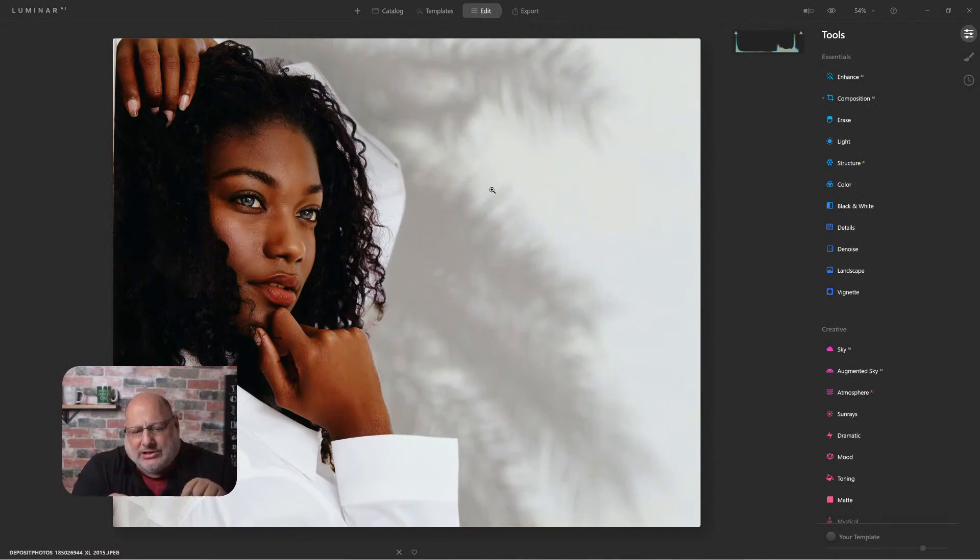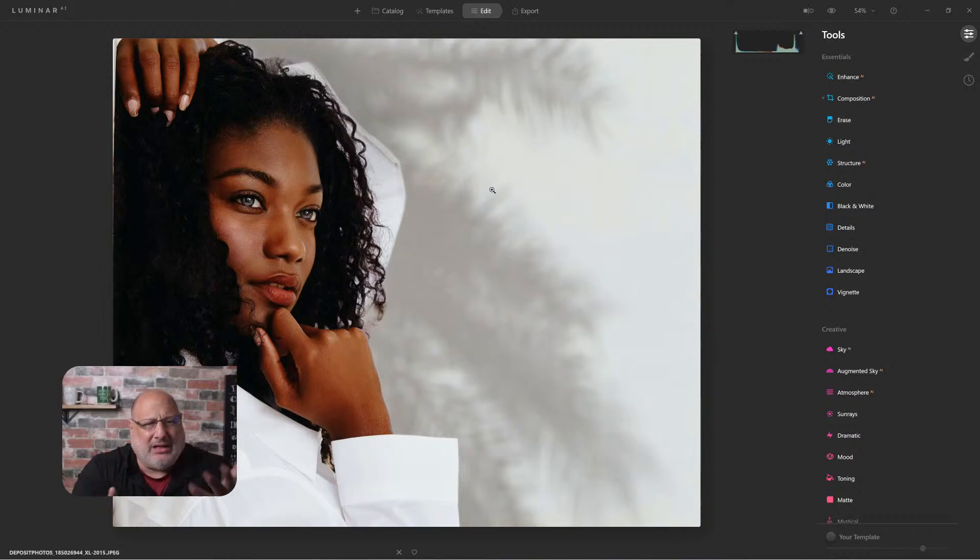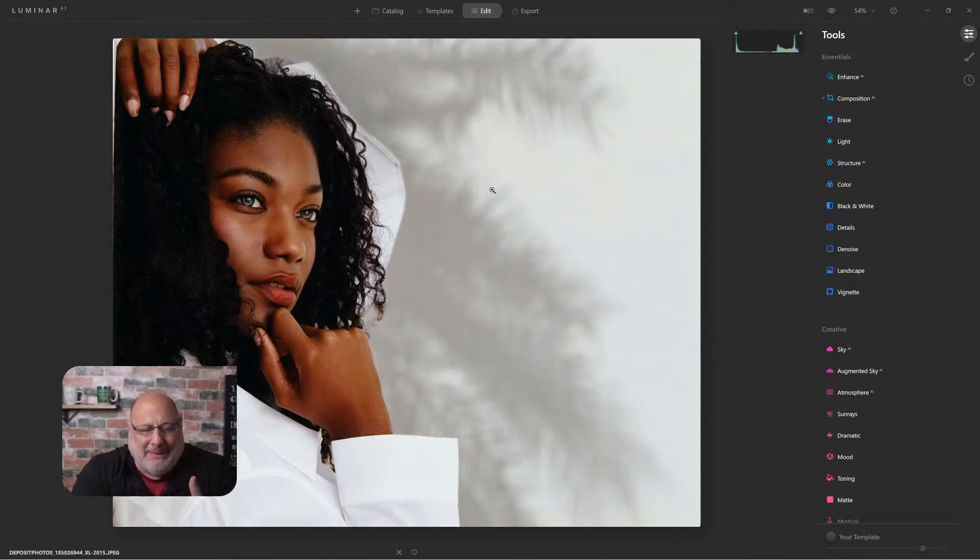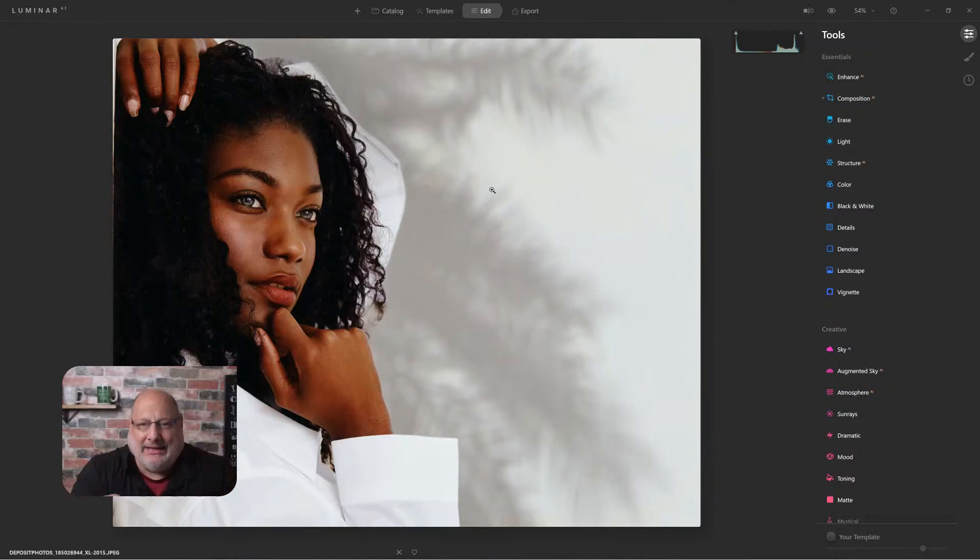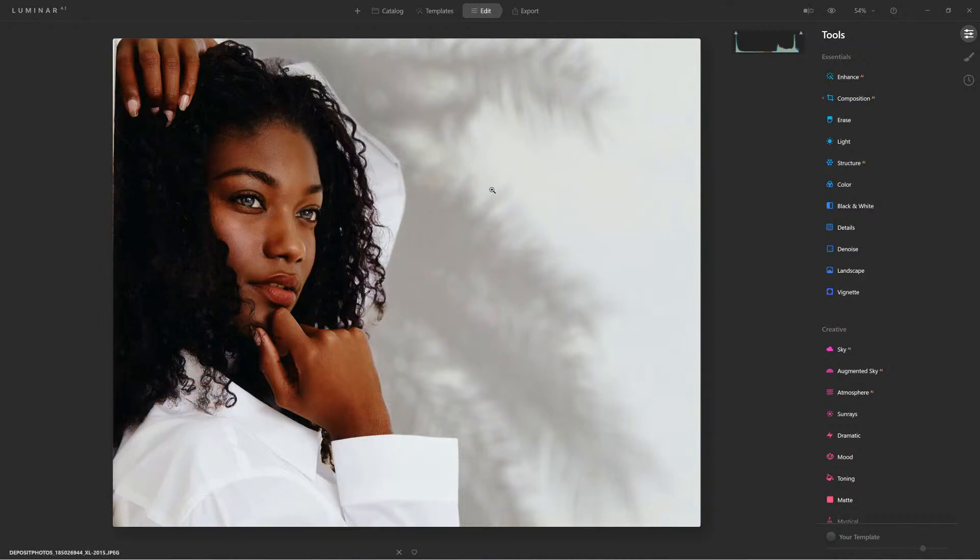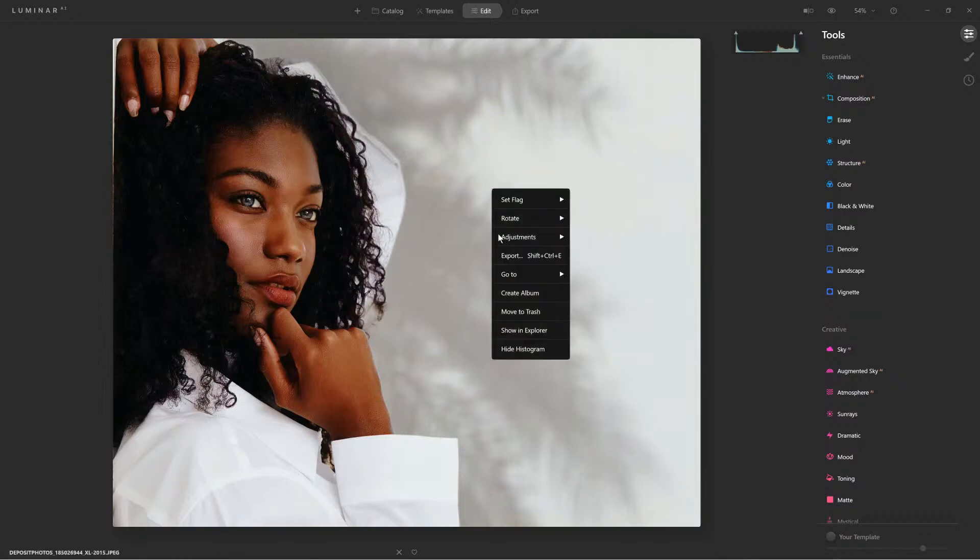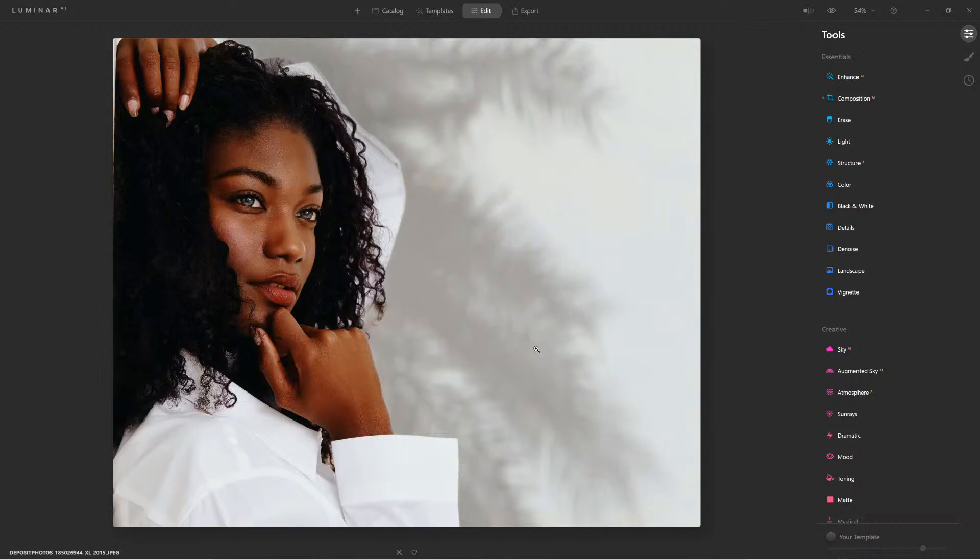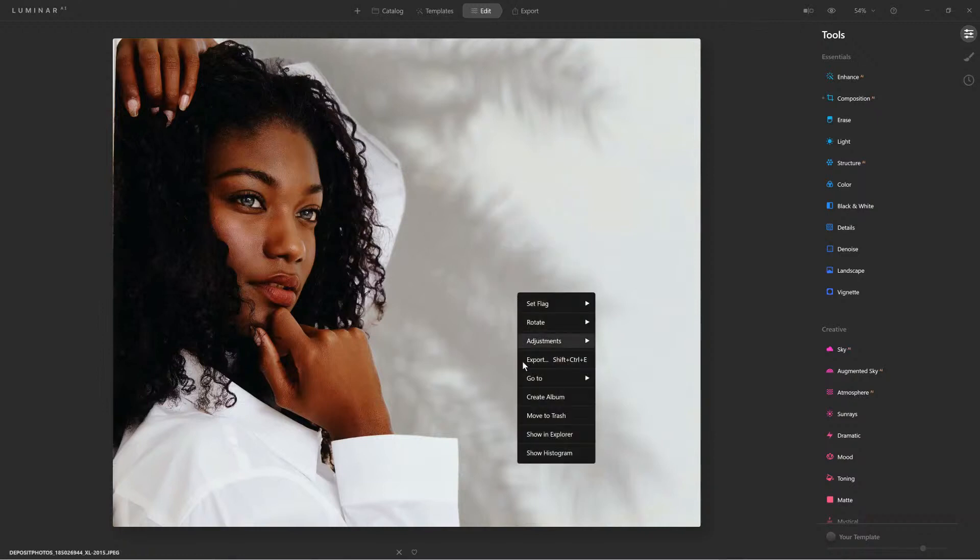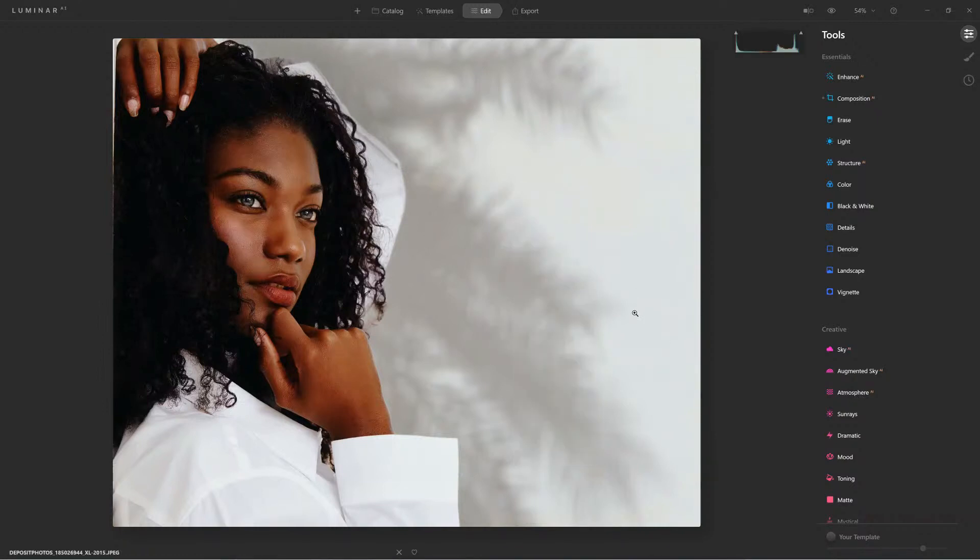We're going to use the histogram to read the values of this image, and from there we'll be able to make decisions on how we want to edit it. To capture the histogram, we'll right-click on the image and select show histogram.